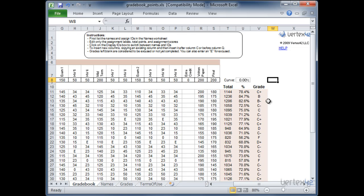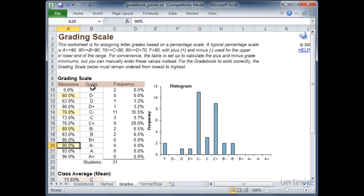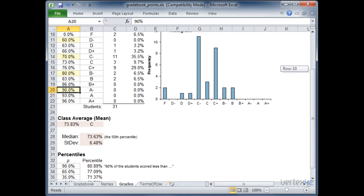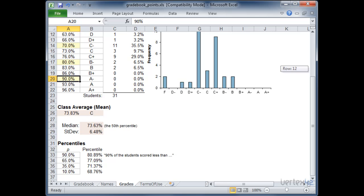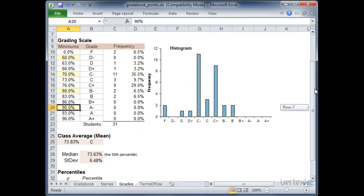In order to modify the grading scale go to the grades tab. Over here you'll see the grading scale as it's currently defined. And you'll see a histogram or distribution of how the scores are distributed in the class. There's also some class statistics down at the bottom showing you percentiles, averages, medians, and standard deviations.